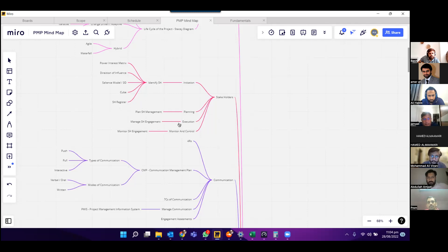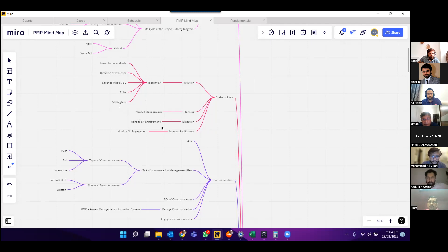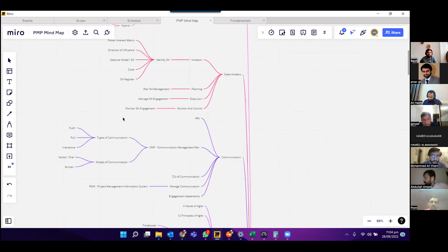Under the planning phase, we have to plan stakeholder management. Under the execution phase, we have managed stakeholder engagement. And then under monitor and control, we monitor stakeholder engagement.